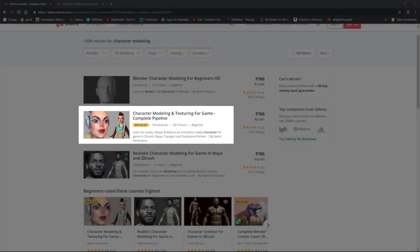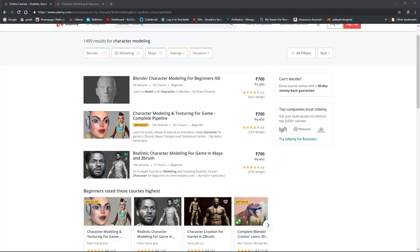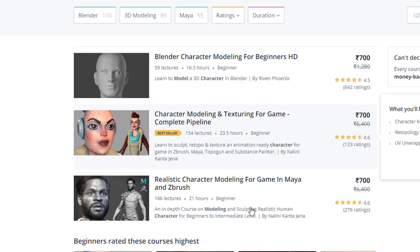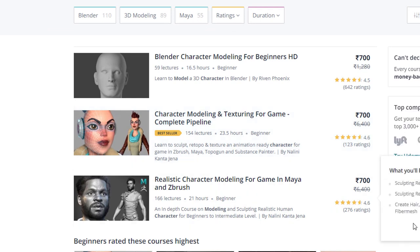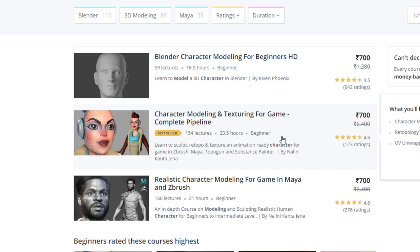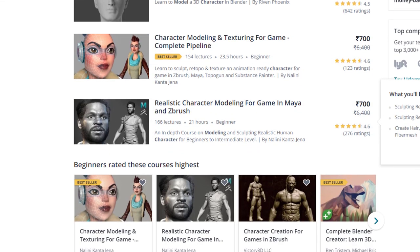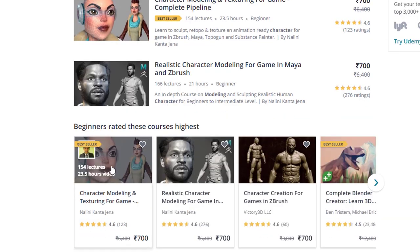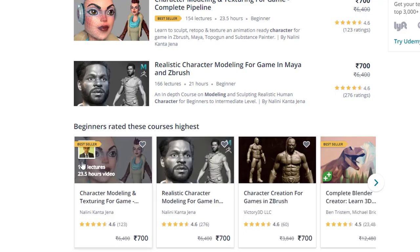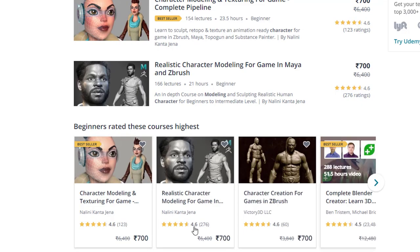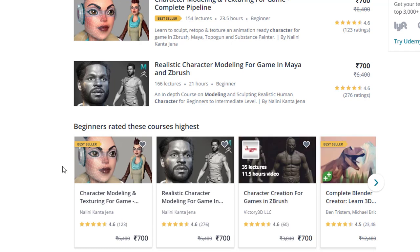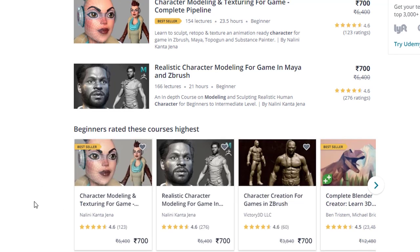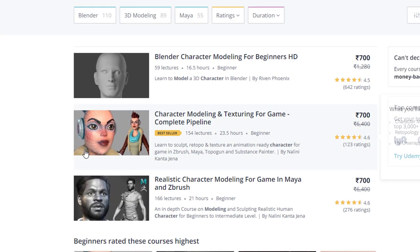I will refer you to choose the character modeling and texturing for game complete pipeline course you can see on the screen here. This is the bestseller course on Udemy in this character modeling and texturing category and the second one is also mine. You can see the beginners rated these courses highest and my course is one of them, so this is a bestseller course.